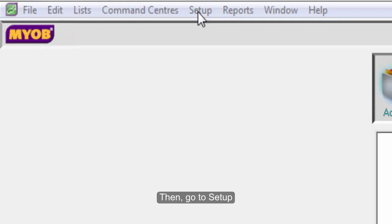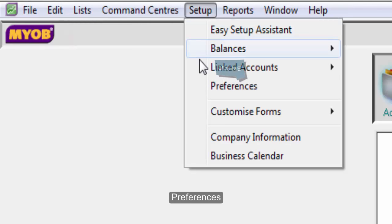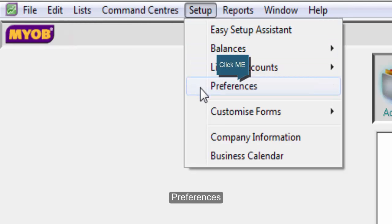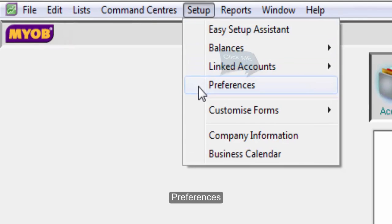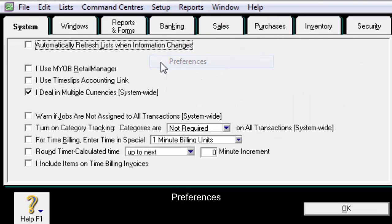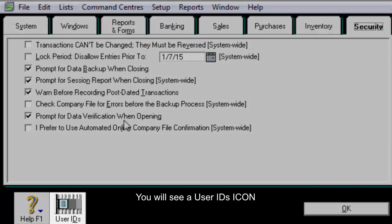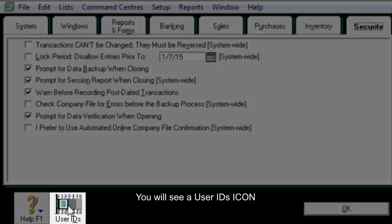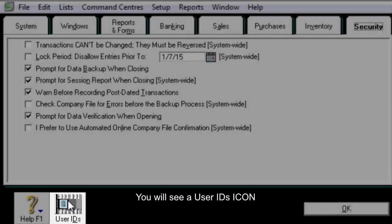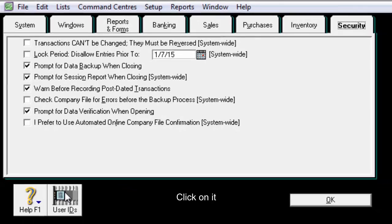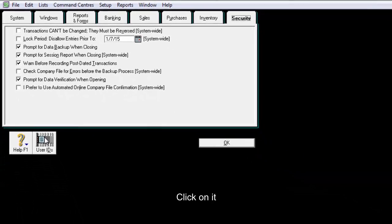Then, go to Setup, Preferences, and the Security tab. You will see a user ID icon. Click on it.